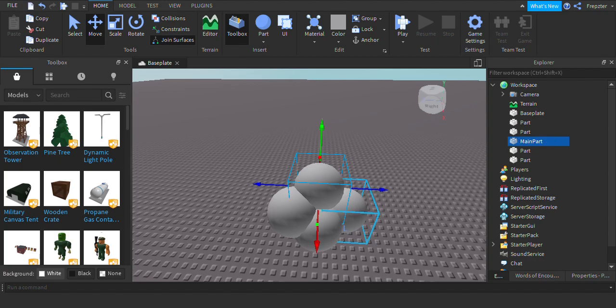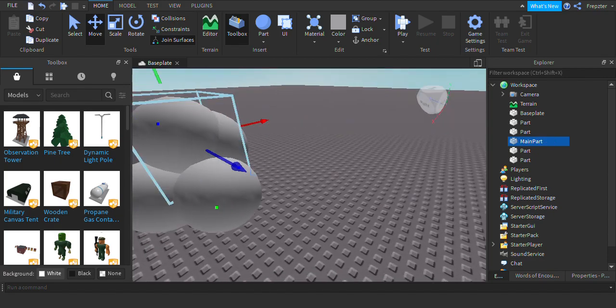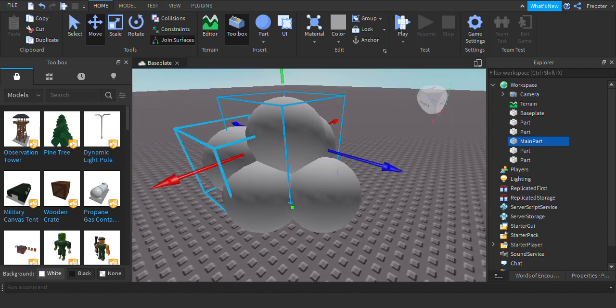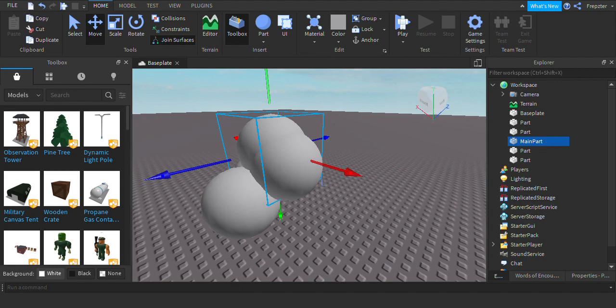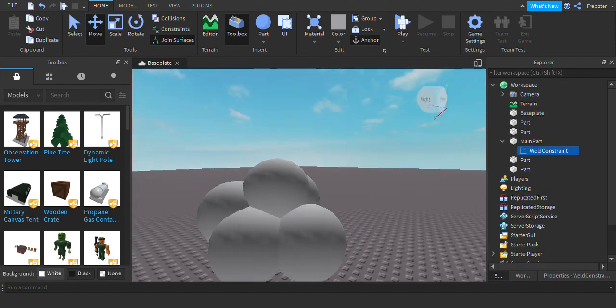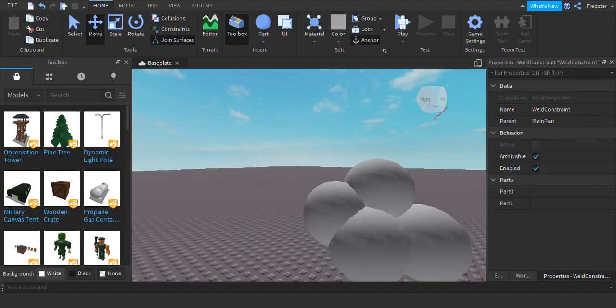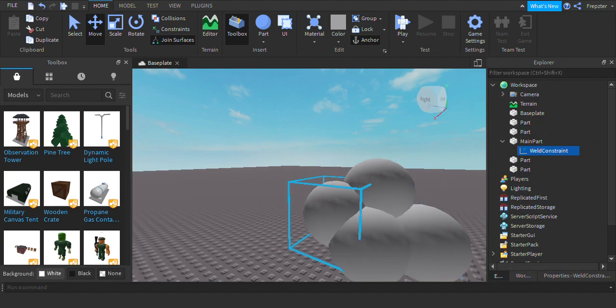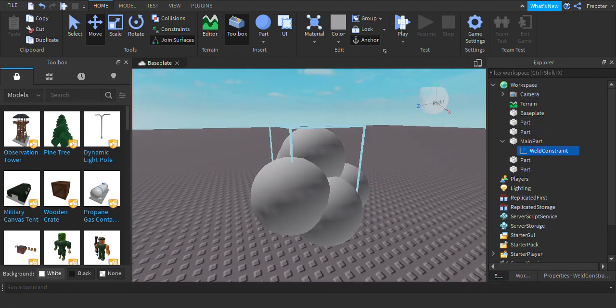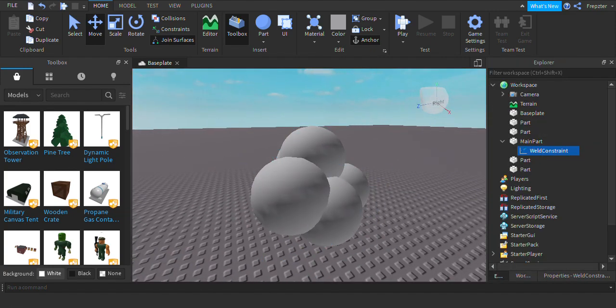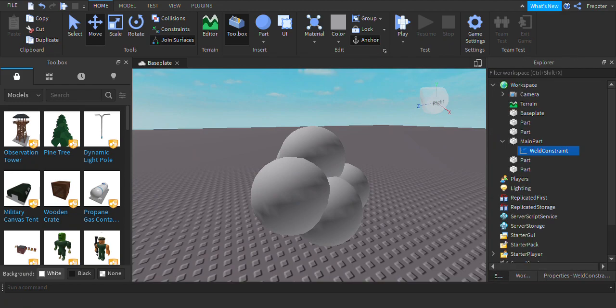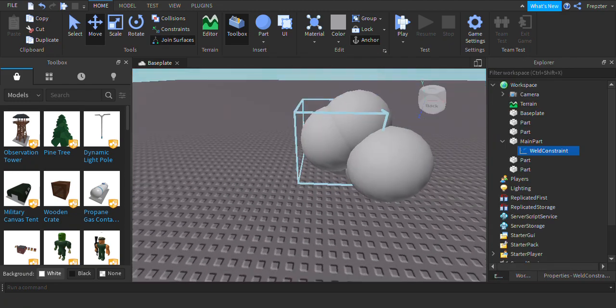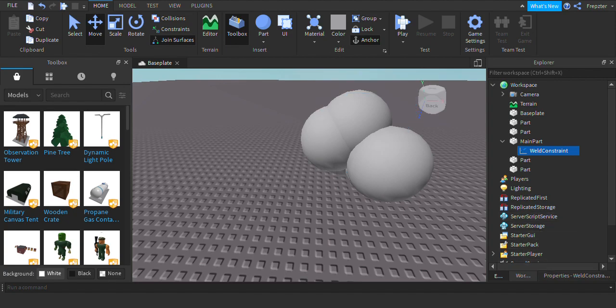And with that part we would want to weld them all together. Okay, so go in and insert a weld constraint and then we are going to choose a part zero, and that one is always going to be the main part. Now, so now we have inserted that input, so now that's the main part.